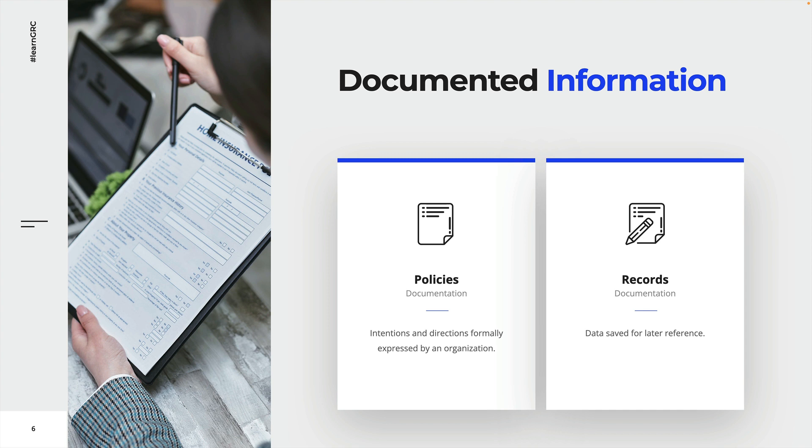For now, just be aware of policies as a formal expression of the intentions and directions of an organization. In other words, policies are to tell you what and how things need to be done. Records is data saved for later reference, for example something like a receipt that proves a transaction was made.